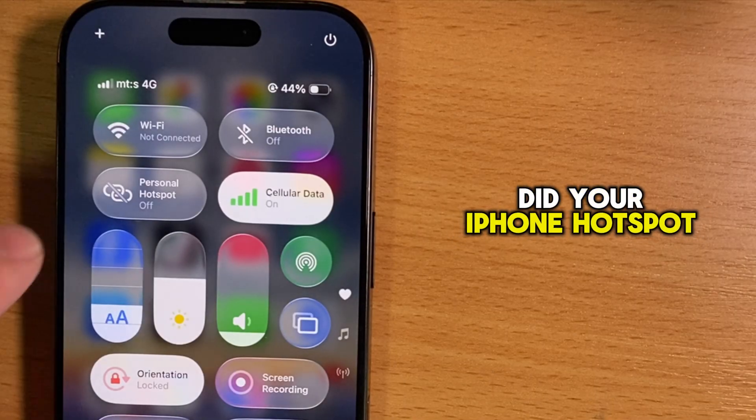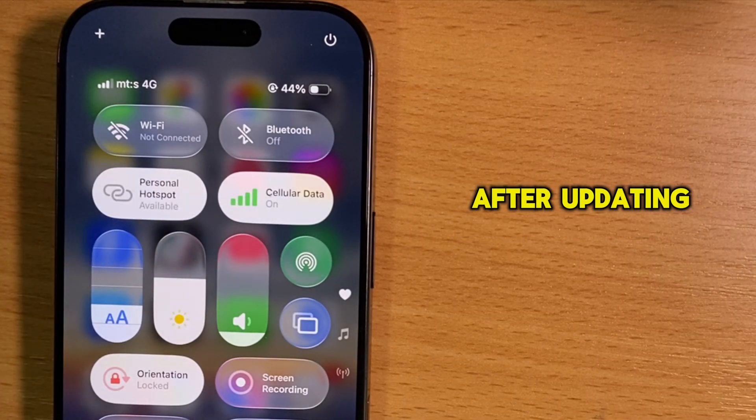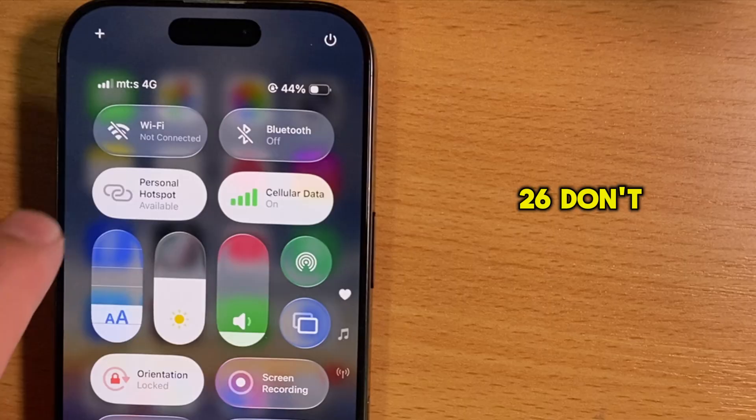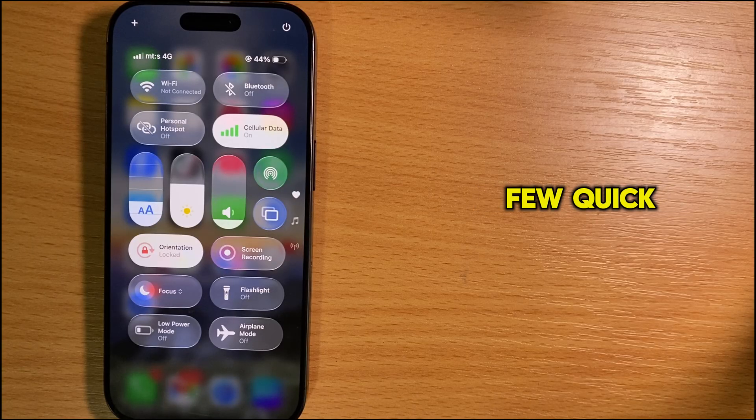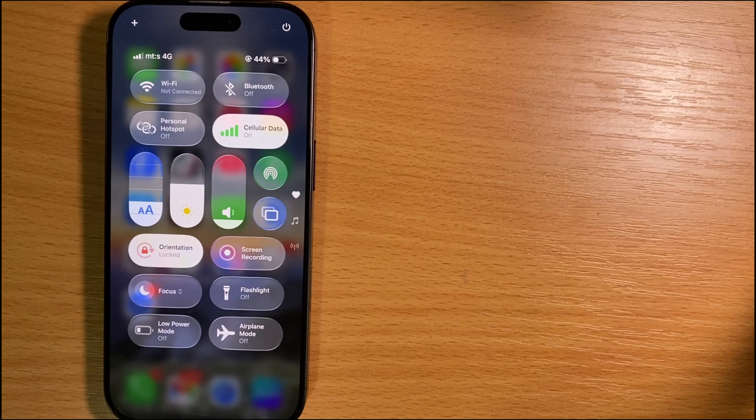Did your iPhone hotspot suddenly turn gray after updating to iOS 26? Don't worry, because there are a few quick fixes you can try right now.